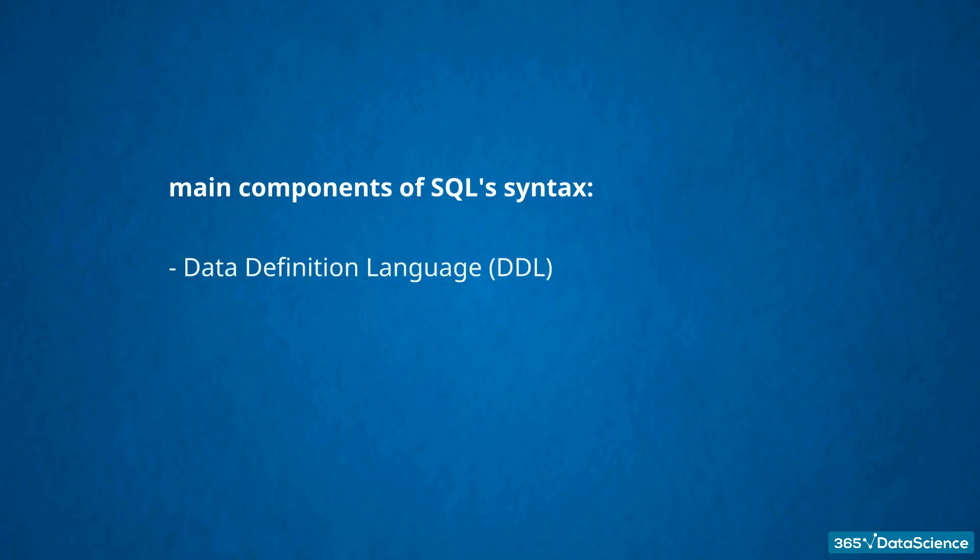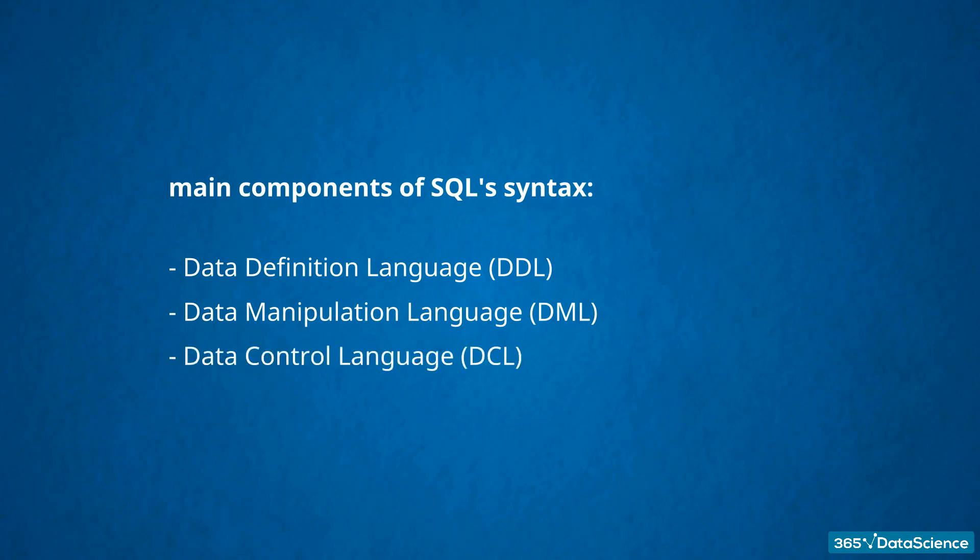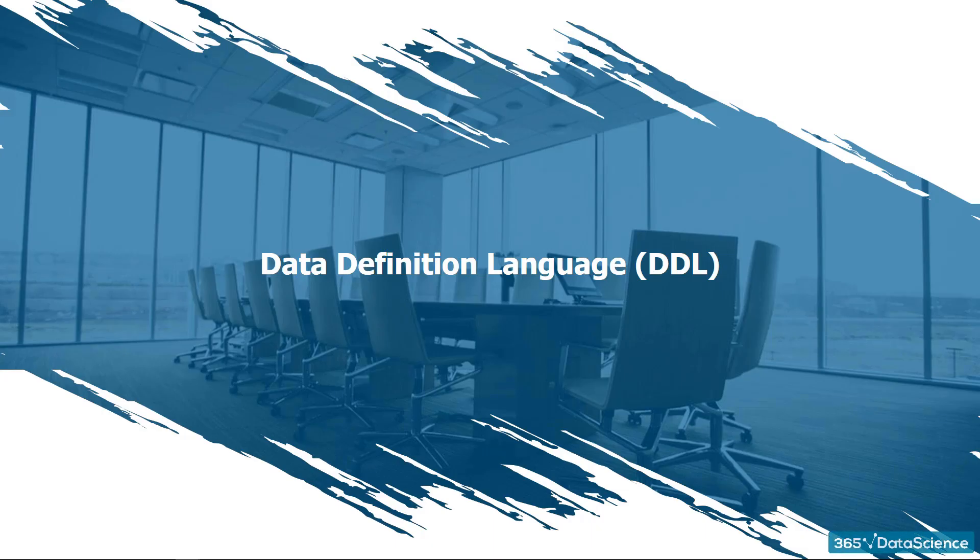Acknowledging SQL is principally a declarative language, now we can go through the main components of its syntax. It comprises a data definition language, known as DDL, a data manipulation language, abbreviated DML, a data control language, DCL, and a transaction control language, TCL. All right, good. Let's go over the components of SQL's syntax.